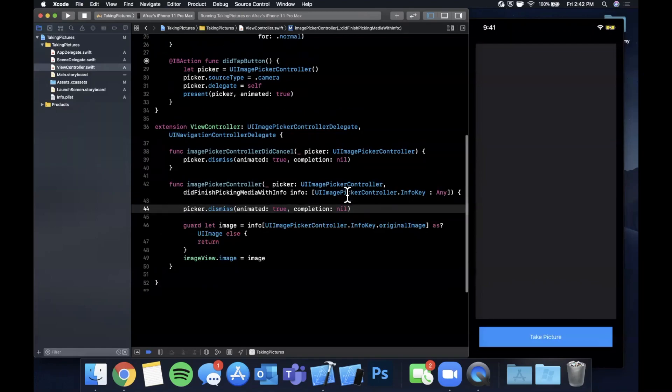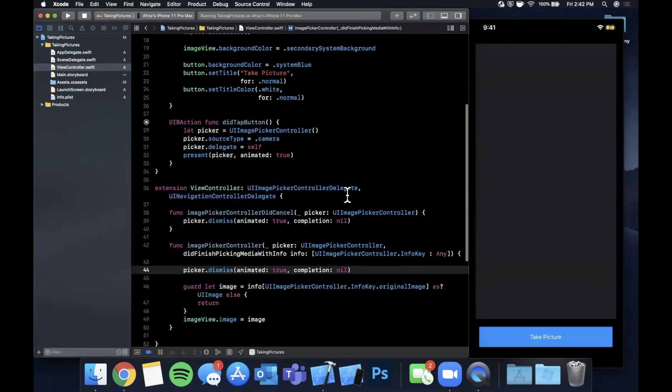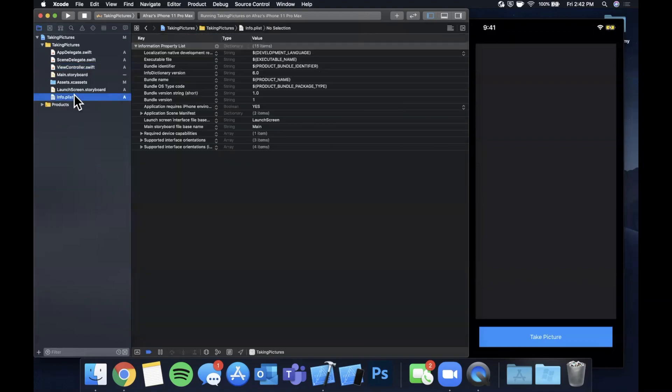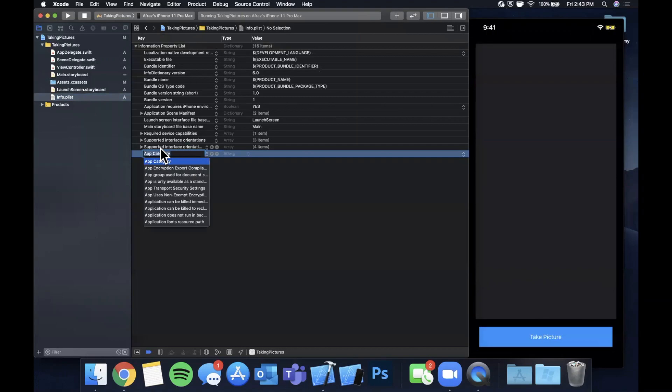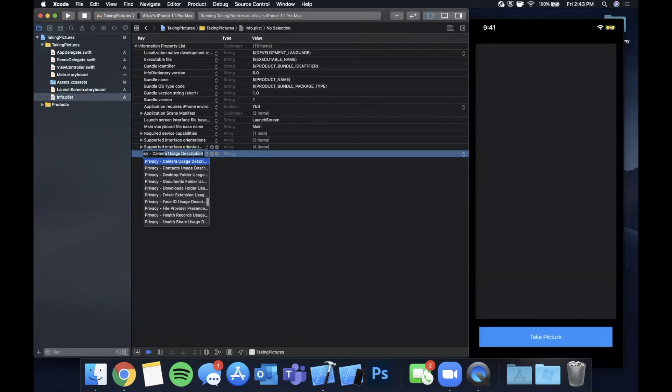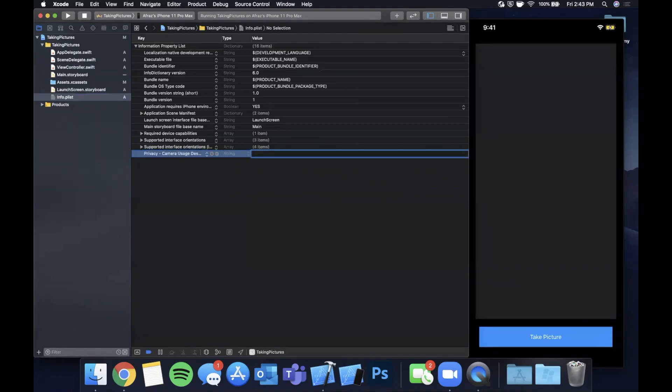That about does it for the code, it's not a lot of code at all. But before we hit run, there is one more super important thing we need to do in the info.plist. Once we open that up, it is to add a privacy string. When the app goes to try to get permission for your camera, it shows the user why. So we need to add a string in here which is shown in that alert. We're going to say 'Please allow access to take a picture for this video'.